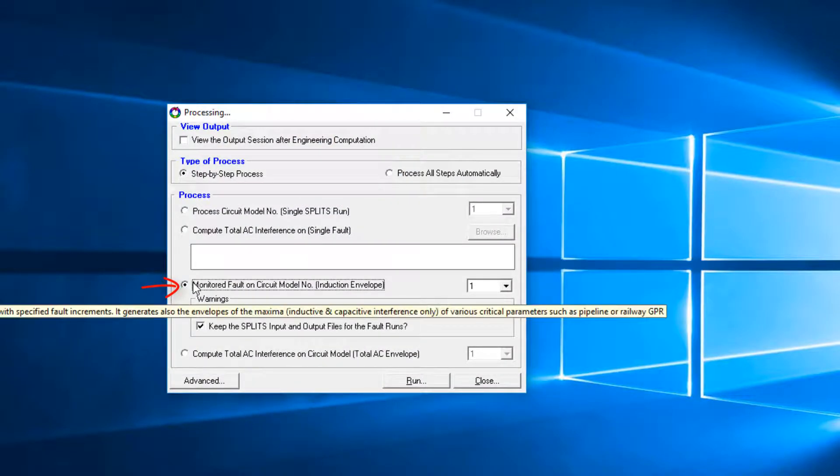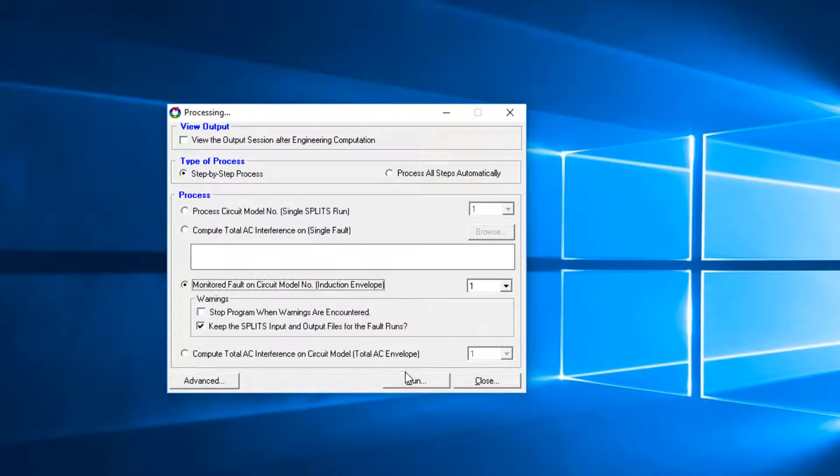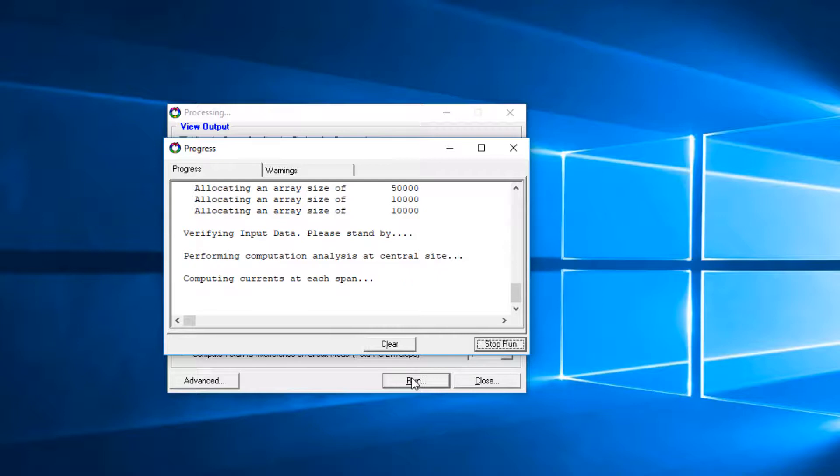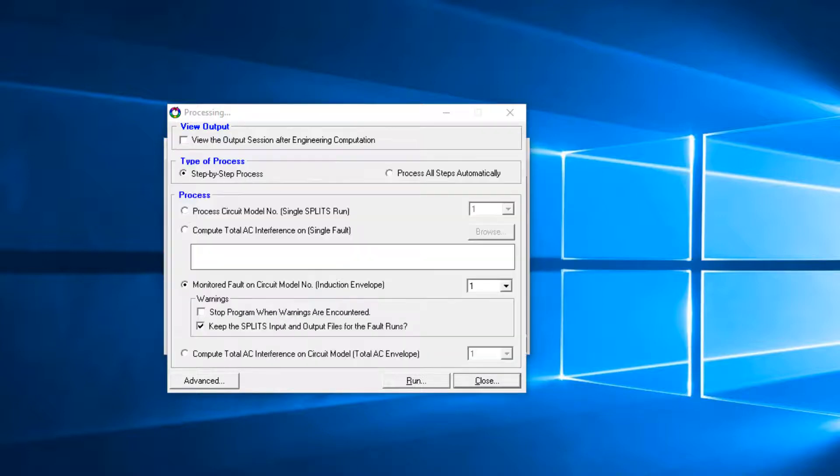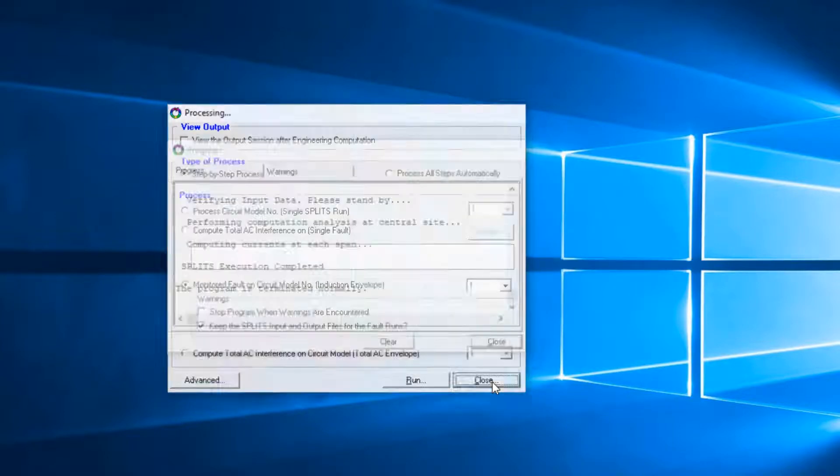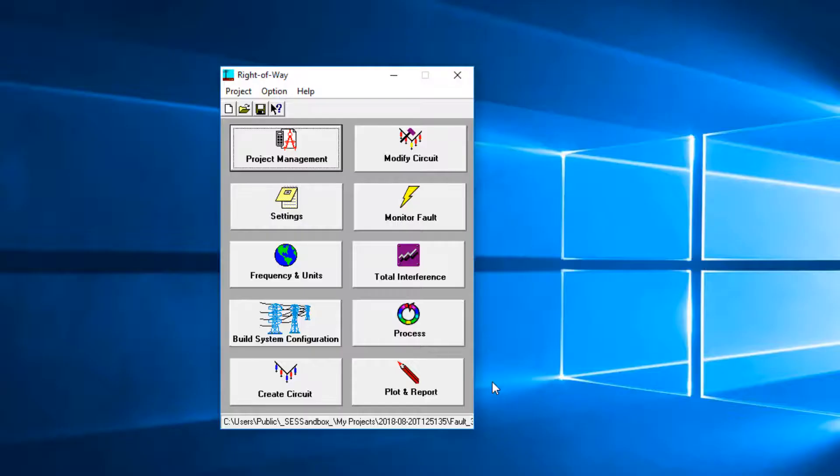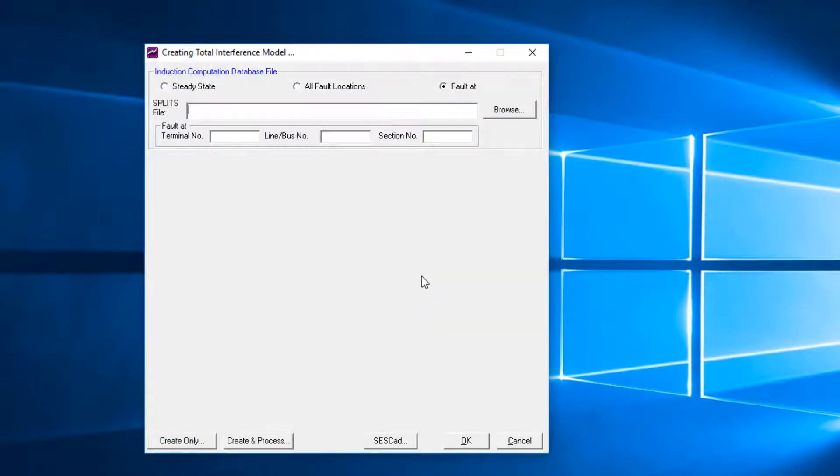For total number of fault locations, Splits models will be created and launched.